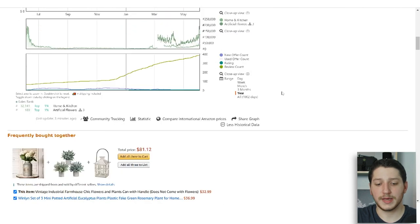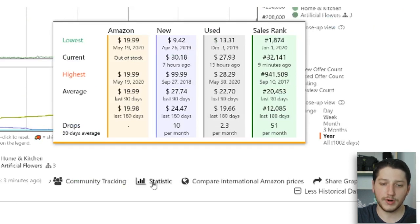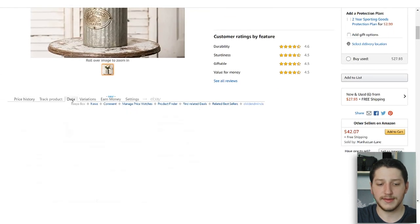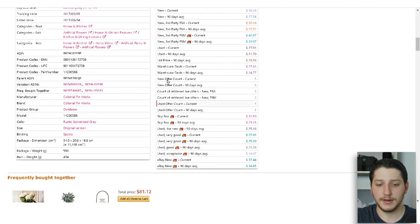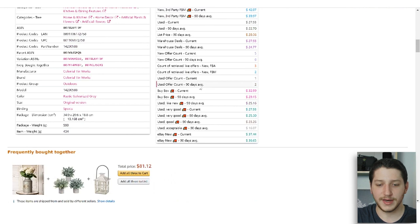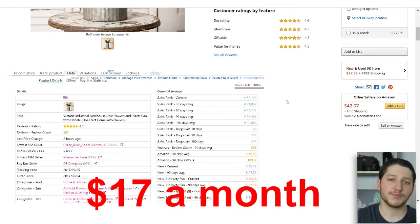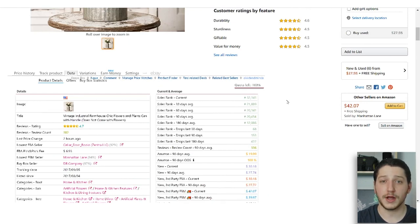Some other cool features about Keepa: if you hover over a statistic you can quickly see all the information — what Amazon is selling it for, the new price, the used price, the sales rank, the average. If you click on the data tab it's going to show you all the data for the listing: the reviews, the review count, the last price change, the eBay price, the new price, and the new average price for 90 days. This tool only costs about $17, so I think it's very worth it — a must-have tool, especially if you're going to be selling on Amazon.